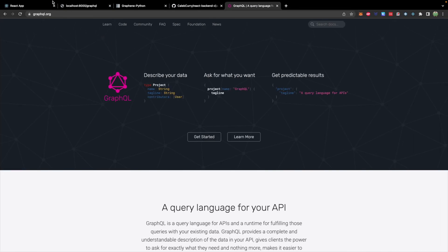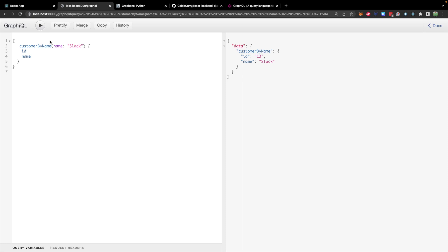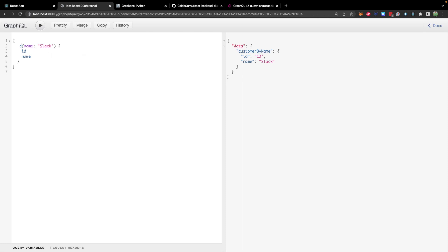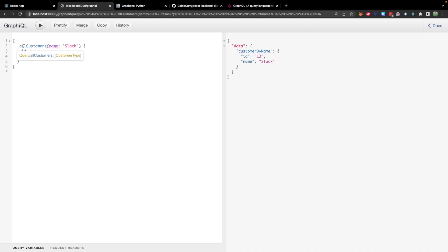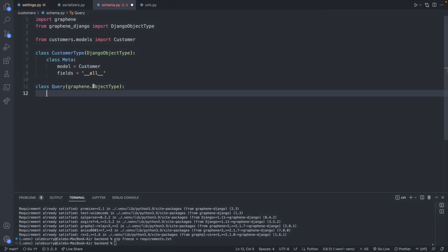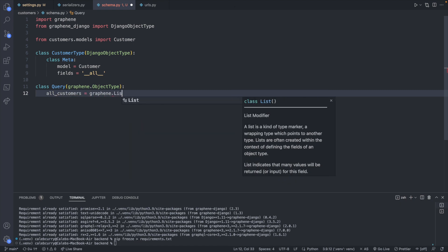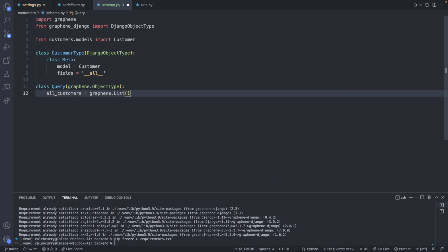So this is what was being typed in to this here. So I have customer by name, the one we used earlier was all customers. So this is what we're going to define. And this one is not going to take anything passed in as an argument. So let's try and define that. And it's going to be all_customers. And this is going to be graphene.List and pass in this class that we just created CustomerType.